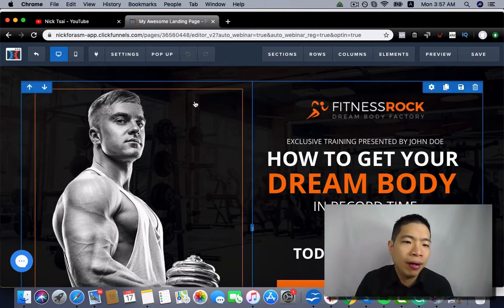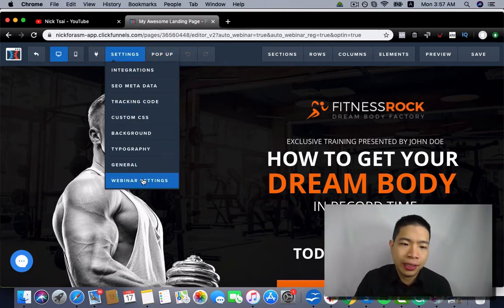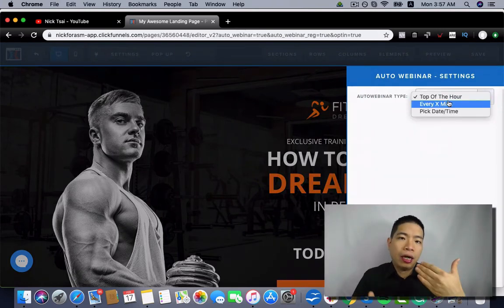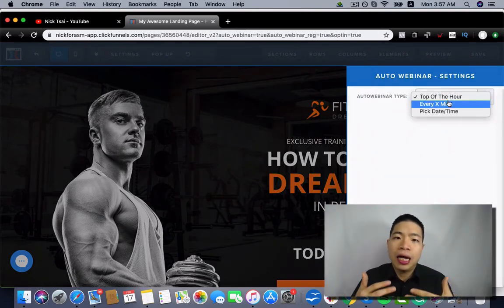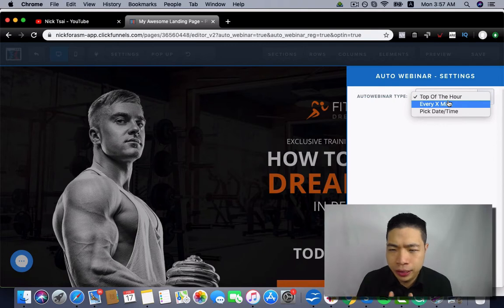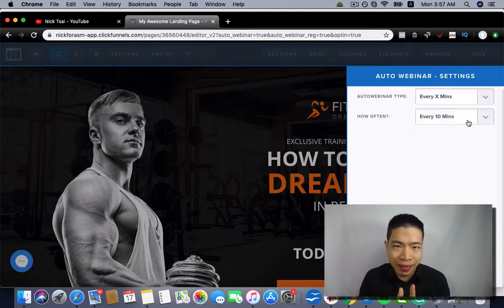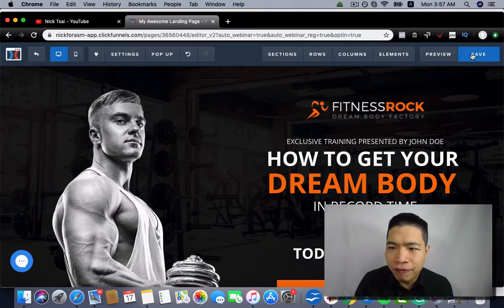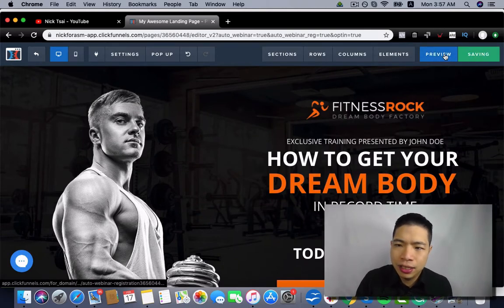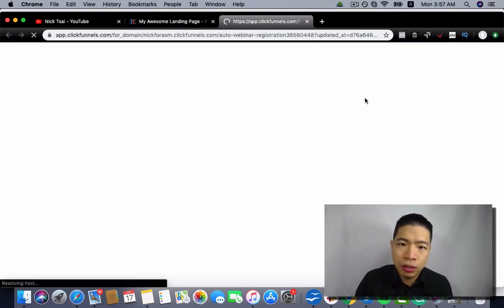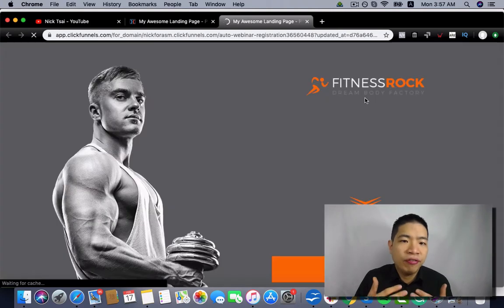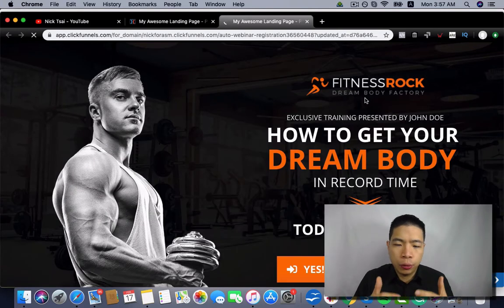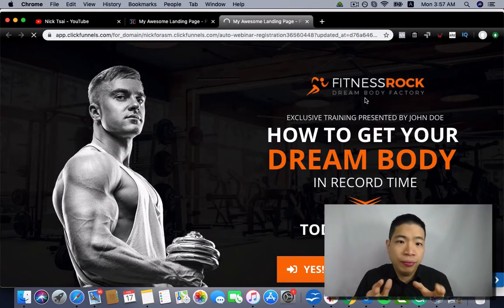So the way you go about that is you go to the settings and you go to the webinar settings. Then you can choose how often this webinar happens. So you can say it happens every 10 minutes. Then after you save that, when you preview it, it will show every few minutes. So you can just use that as a way to build your evergreen webinar.